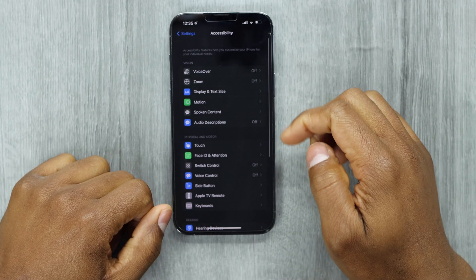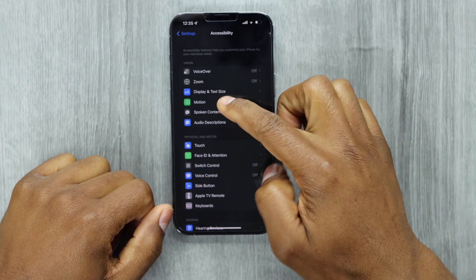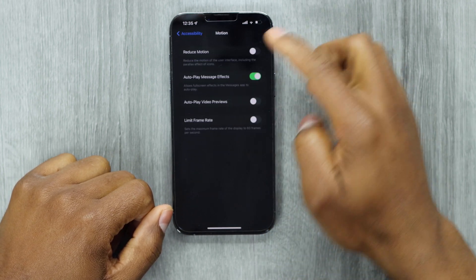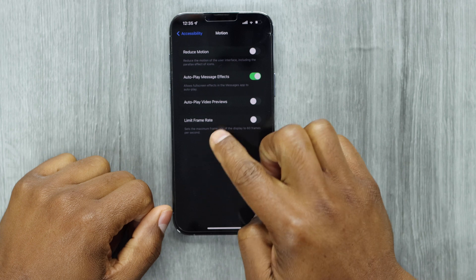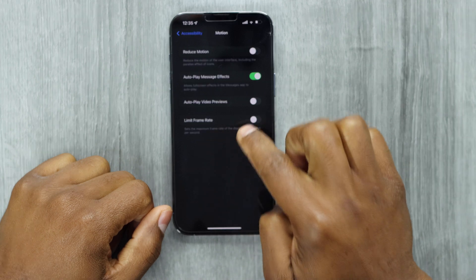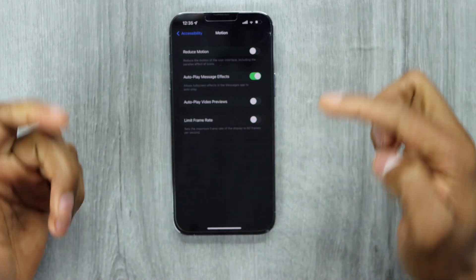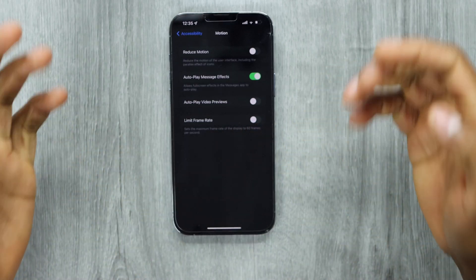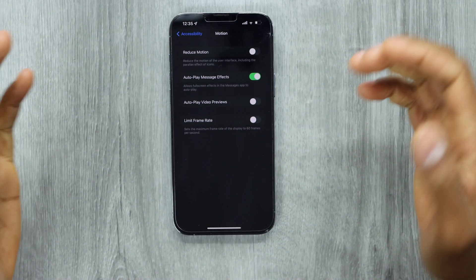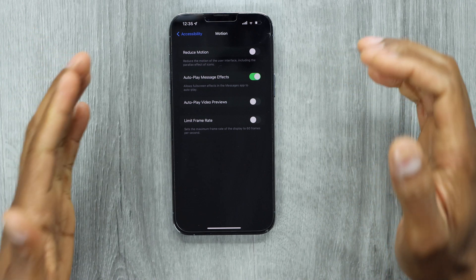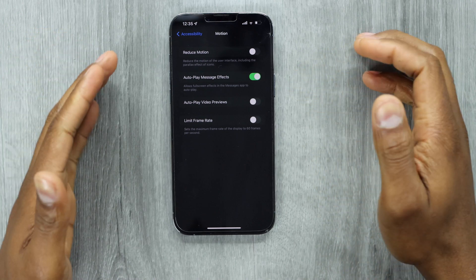Then let's go ahead and tap on Motion. Alright, you will see this setting: Limit Frame Rate. That's the setting you have to use to change your iPhone screen frame rate.